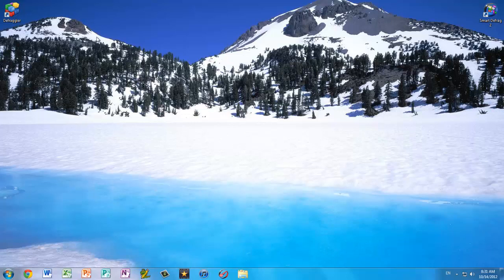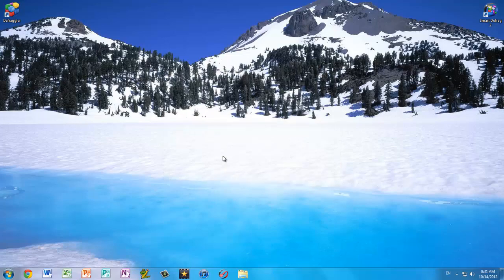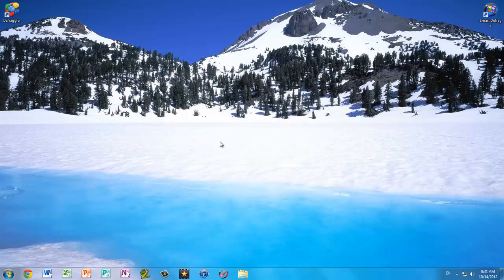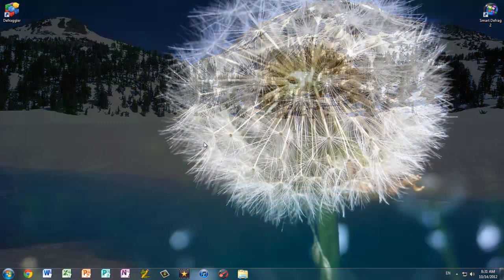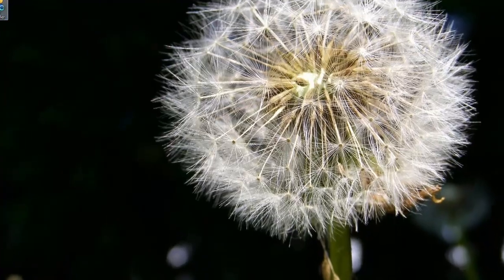Today I'm just going to be reviewing Defraggler and SmartDefrag2 because both of these are really good defragmentation softwares and they both work really well, and some people are just wondering which one is better for them. So let's start with Defraggler.